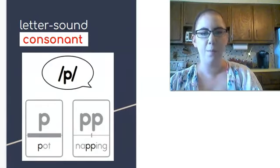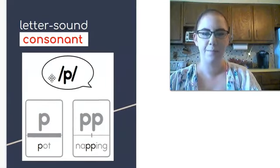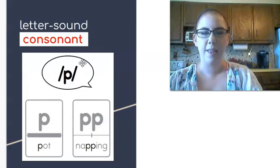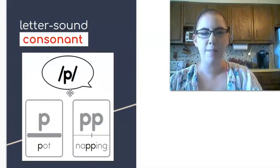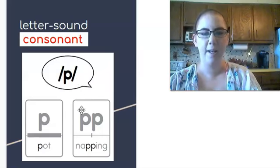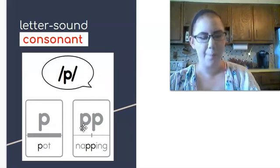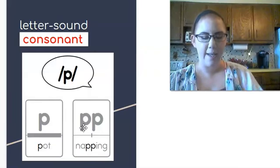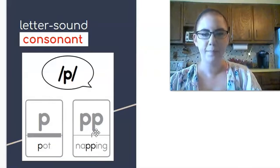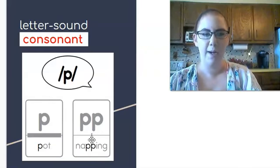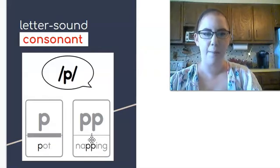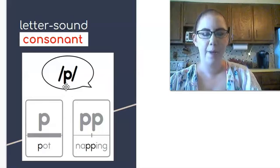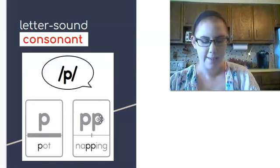We've got one more double letter sound. This one is puh. Sometimes you might see puh spelled with two p's as in napping. The power bar is short so that means it's not very common. But sometimes puh is spelled with two p's.